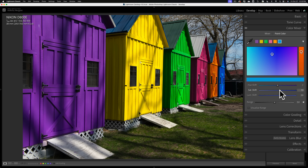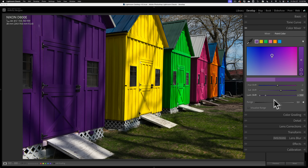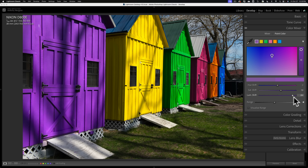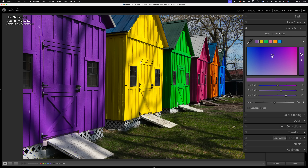Now let's say you like all the adjustments but want to readjust the purple one — just click on that purple swatch and readjust it. But be aware: as I move the luminance of the purple shed, it's also affecting that blue shed off in the distance. This is a global adjustment — it will affect every single pixel of similar color everywhere in your image. Unfortunately, there's no masking in Lightroom the way there is in Photoshop, where you could mask out the blue shed to only apply the adjustment to the purple shed.